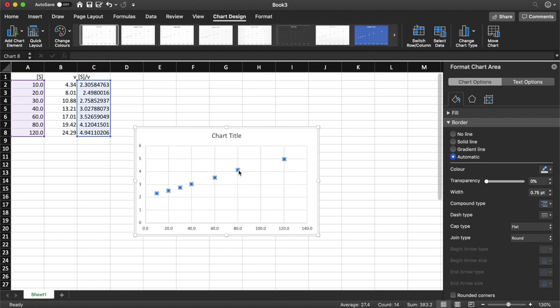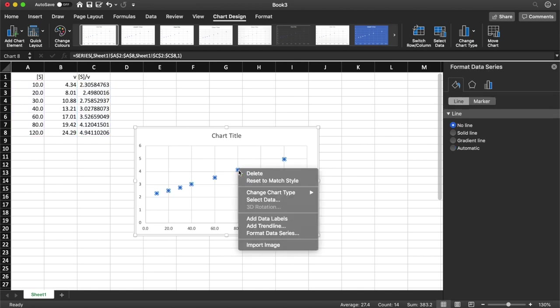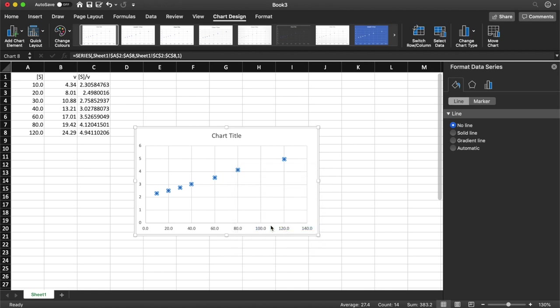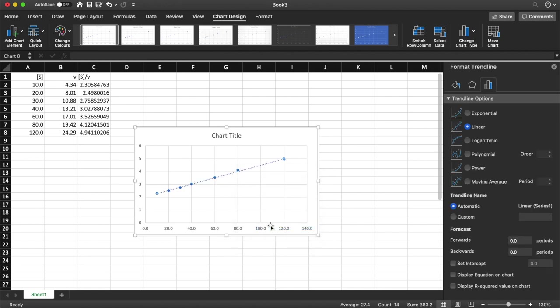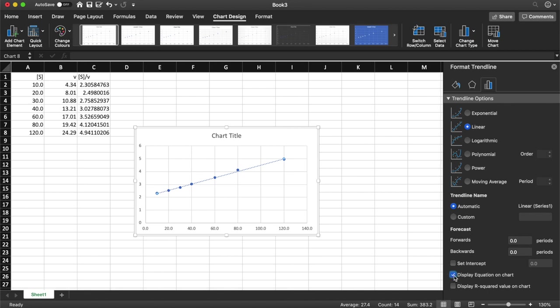Again if I click on one of the data points, right click, add trend line, we get our linear trend line because our linear version is selected already. I can click on display equation on chart and I've already worked out what I need my backward forecast to be.